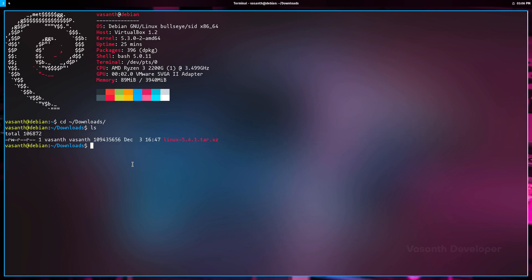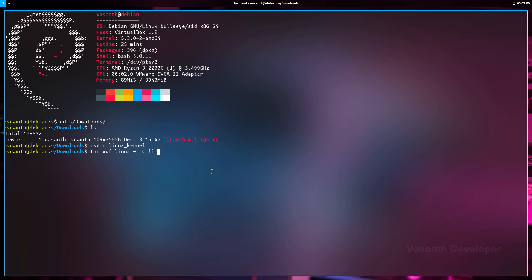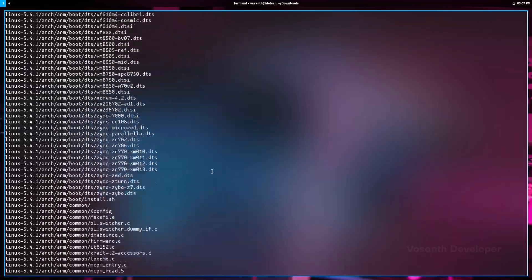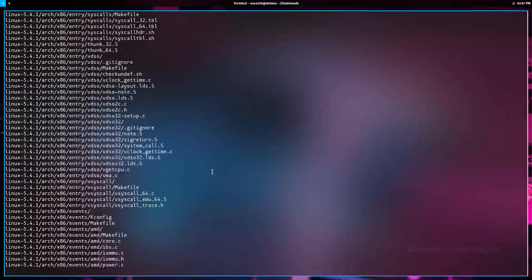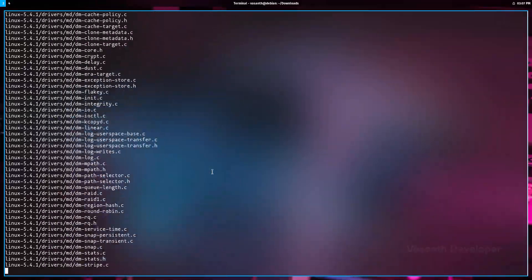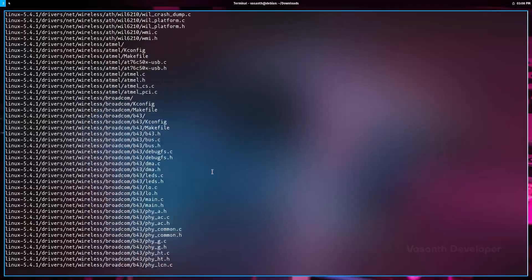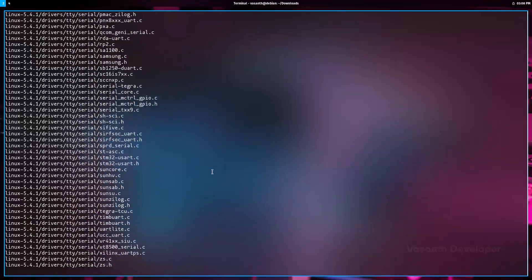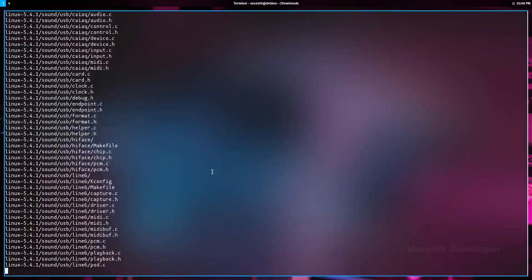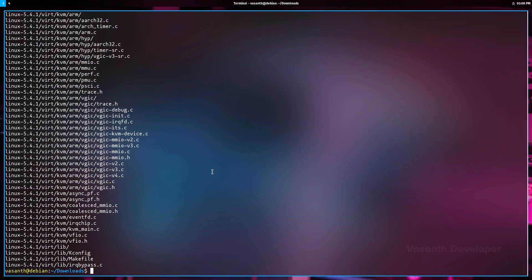We will make a directory using the command mkdir linux_kernel. To start the extraction, let's run the command tar xvf linux-* -C linux_kernel --strip-components=1. This will extract the downloaded kernel archive into the linux_kernel directory that we just made. To increase the extraction speed, you can remove the v in the tar xvf part of the command. As the extraction process has been finished, we will enter the linux_kernel directory we created.